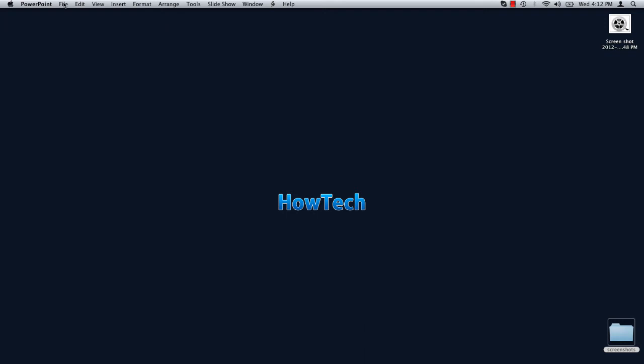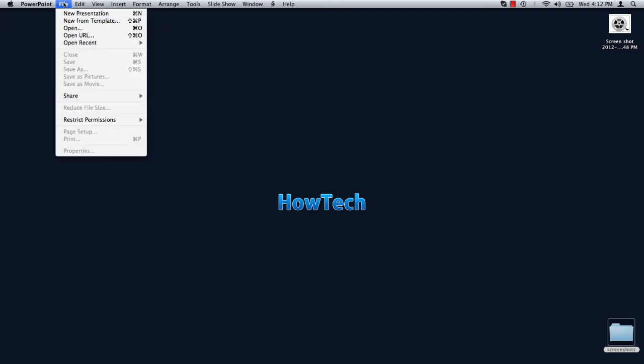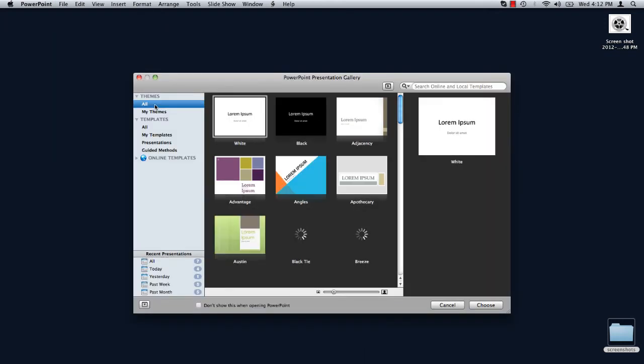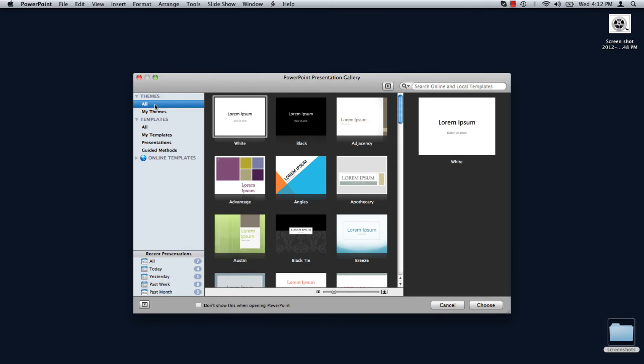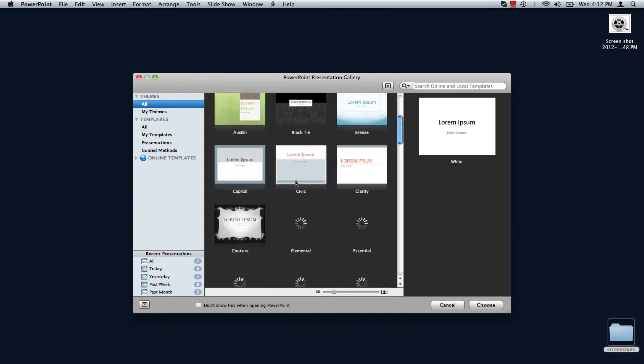Under the File menu, select New from Template. PowerPoint loads all existing templates.